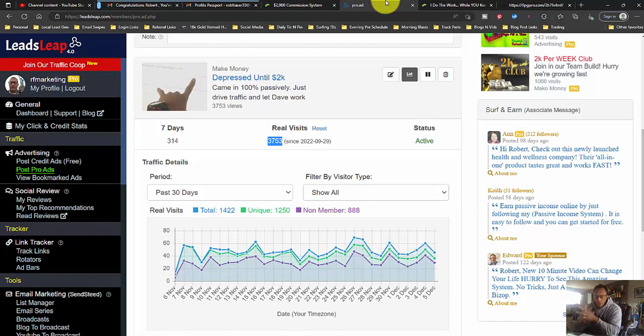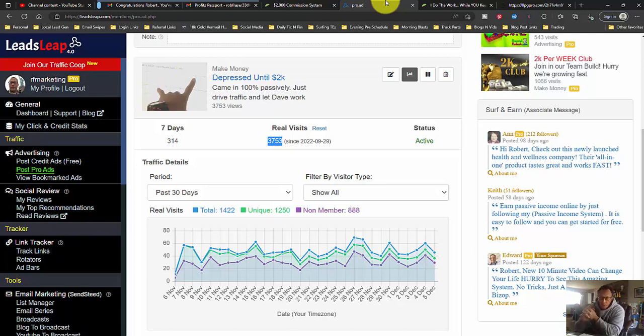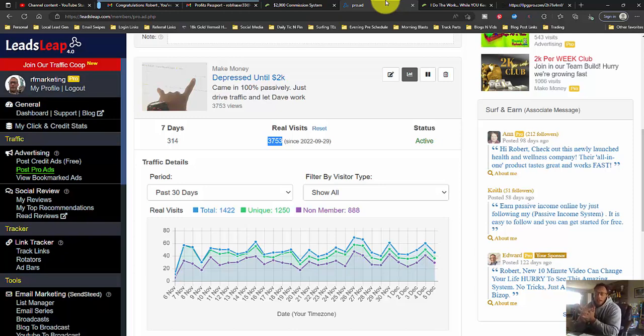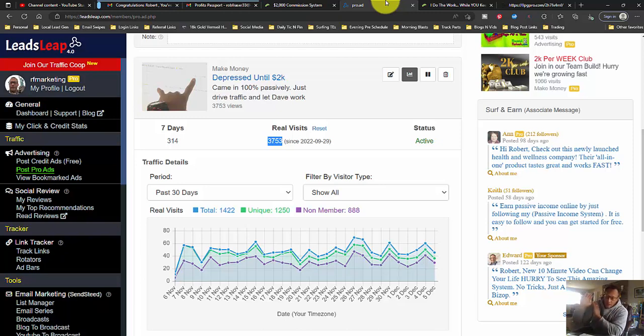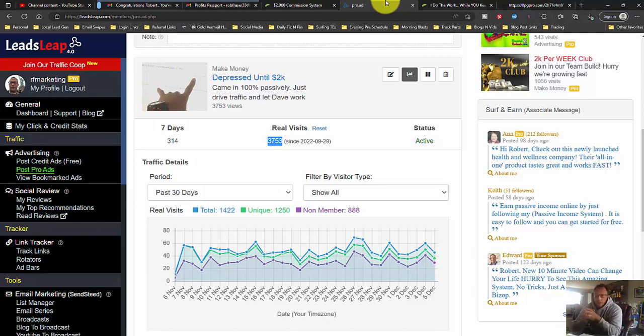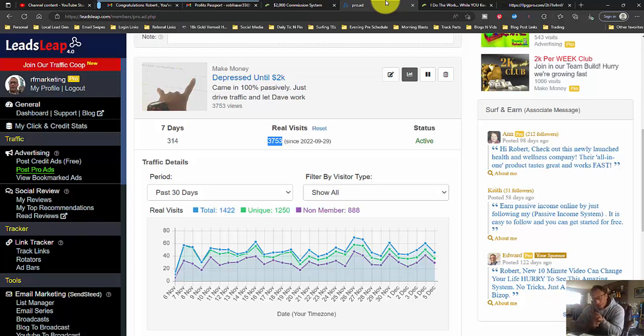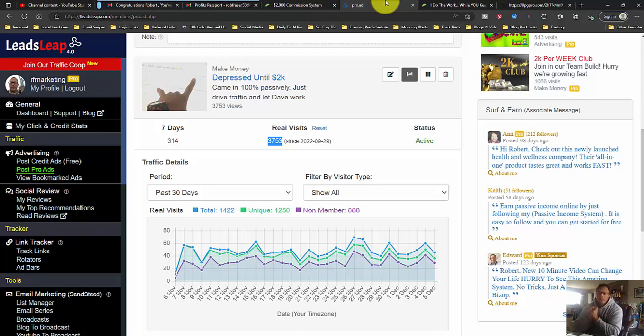Leads Leap is so much more than just a traffic exchange, a page builder, a community. It is a buyer's list, and they have a new co-op, which I haven't even started making videos about. But underneath this video, there's going to be two links. One, to my Profits Passport link, obviously, and two, my Leads Leap link.